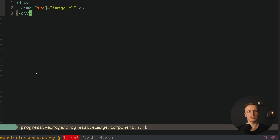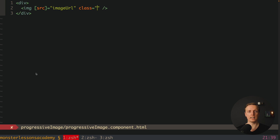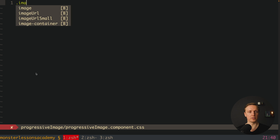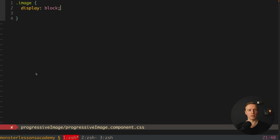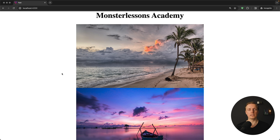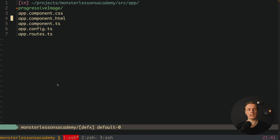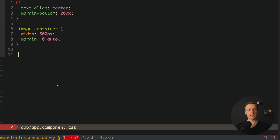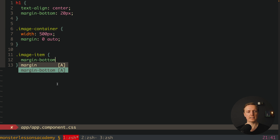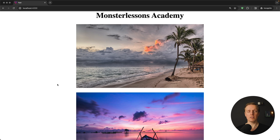Inside the HTML we add a class 'image' to our image tag. In the CSS file we create the image class, setting display block and width 100%. The images now look much better but we're missing spacing between them. We tune this outside in app component CSS by setting margin-bottom of 20 pixels on image-item. Now our images look great, like on Instagram.